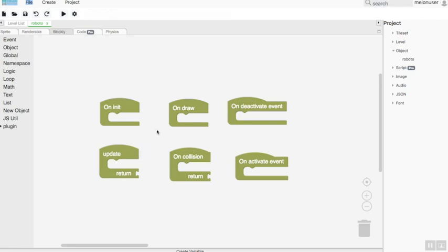On drawing event: this block is used to make a graphical effect on the game screen.